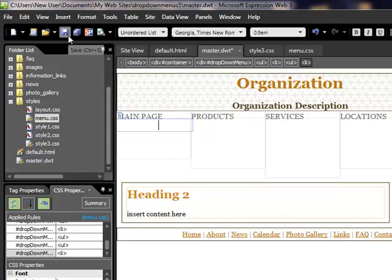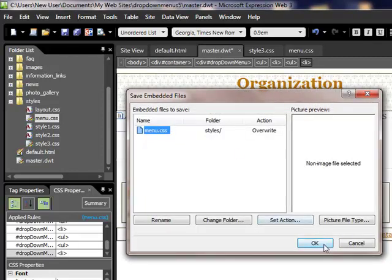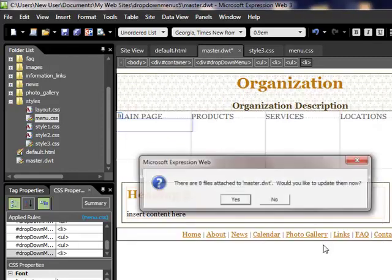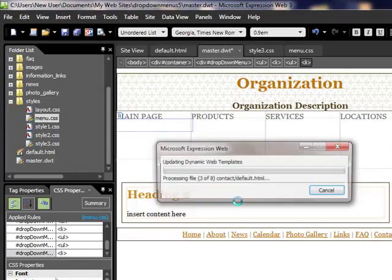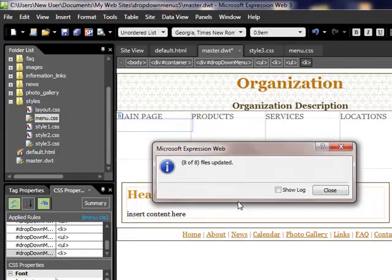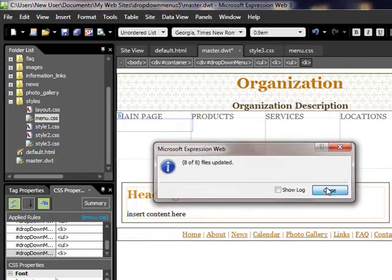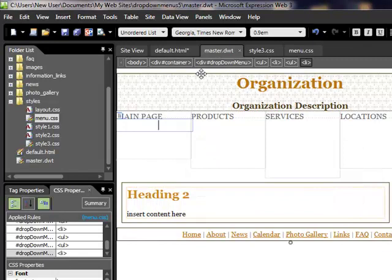So let's save that. It wants to pull in the file, yes, overwrite, yes. This wants to update all of our pages, yes, we want to do that. Now let's take a look and see what it looks like.